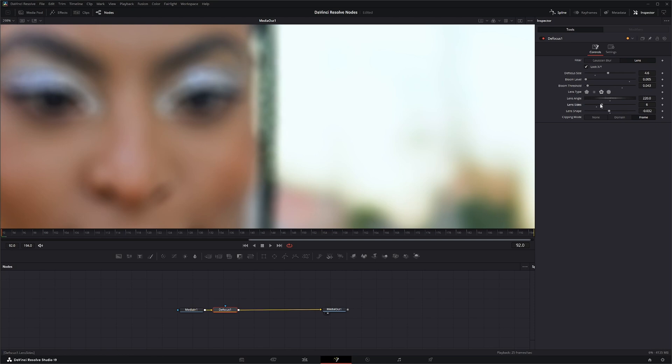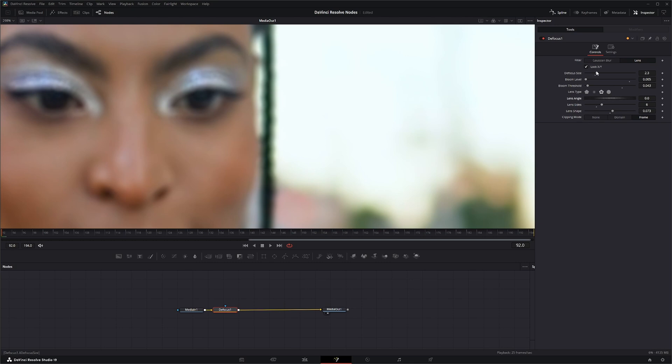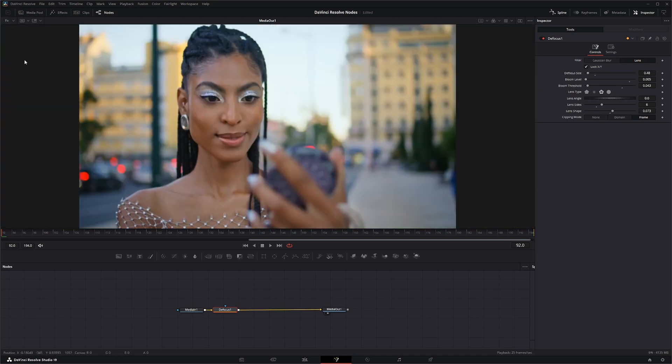Let's pick one and get kind of a look, and you can kind of see what's going on around our eyes with this shape as we defocus in and defocus out. So we're going to up our sides to six, change our shape and reset our angle there. There we go, that's a decent look. And then down here we have clipping modes, which are the typical whether it's clipping your frame, your domain definition, or no clipping at all.